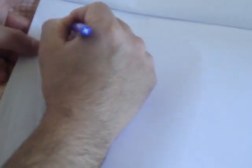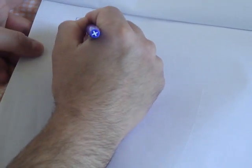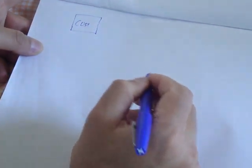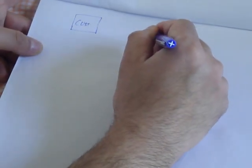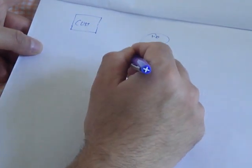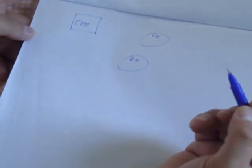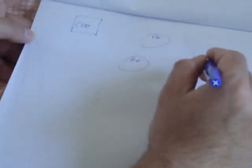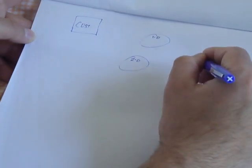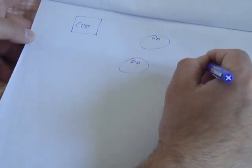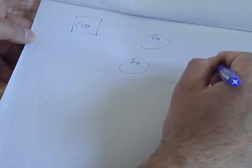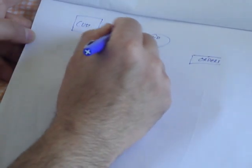So the data flow that is shown on zero DFT, and this is zero, is let's say order. And then you have an external entity customer and maybe a data store let's say called orders.